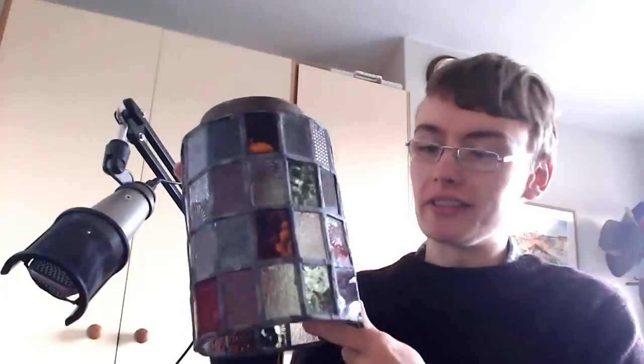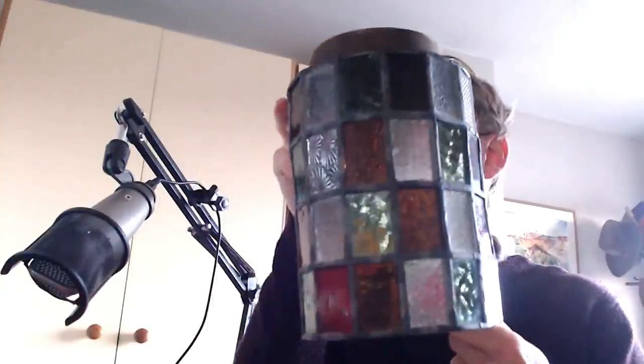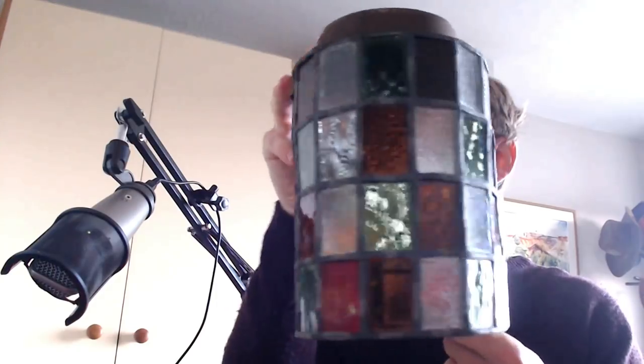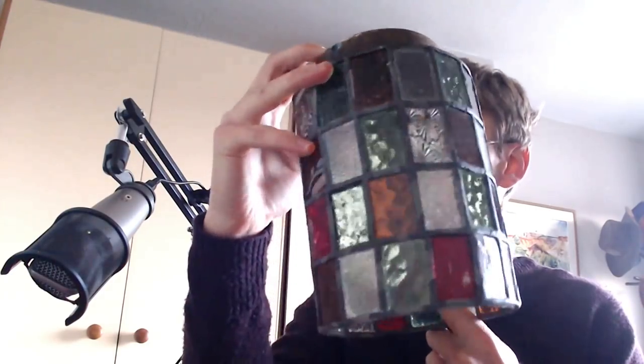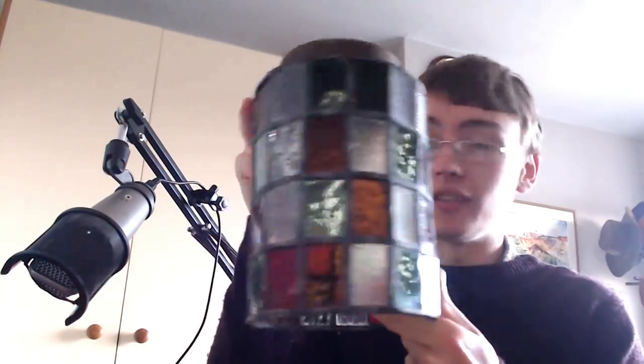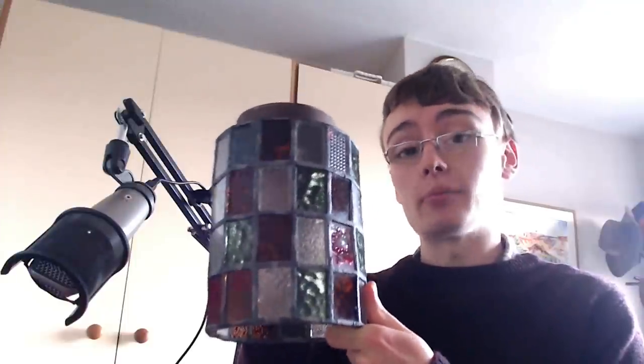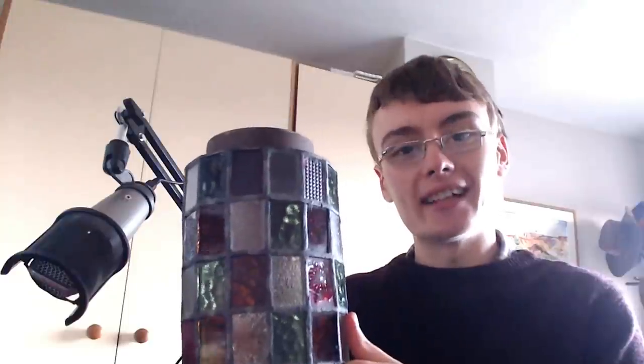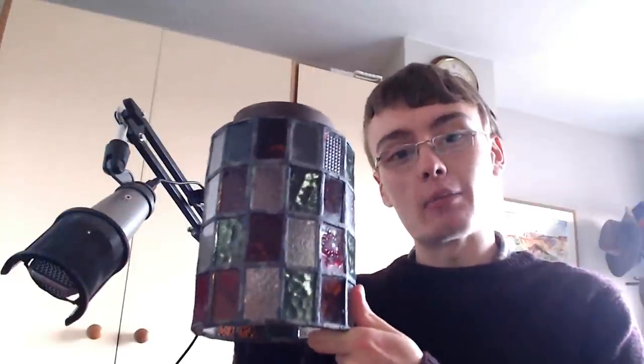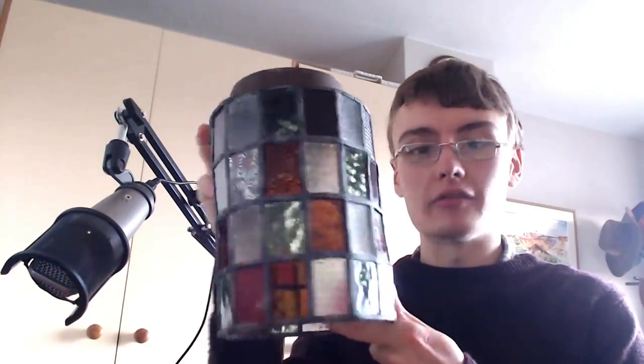I don't know the value of this because I can't actually see it anywhere online. I can see Tiffany ones, but obviously this isn't a Tiffany one or a Tiffany style one. I'm really not sure where to go on this, but I would imagine minimum I'm looking like 20-25 quid on something like this.